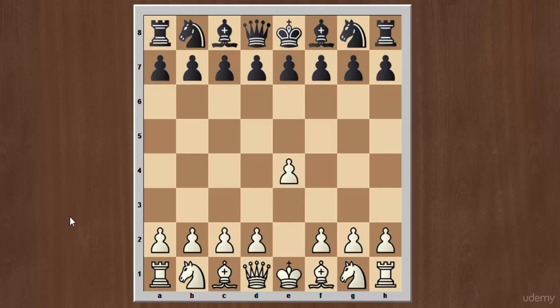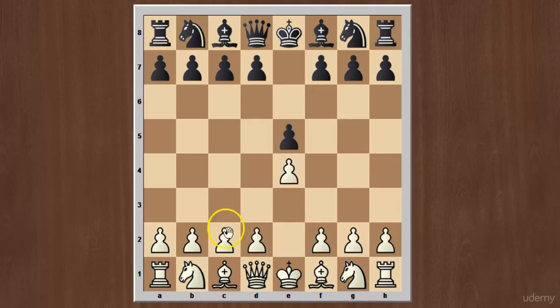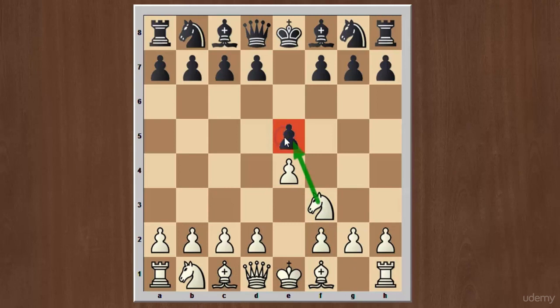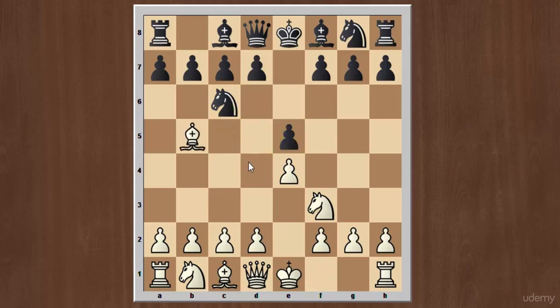It starts with the move e4; after black plays e5 we have the king pawn opening. Now knight to f3, developing the knight and also attacking the pawn on e5. Black plays knight c6, developing the knight and defending the pawn on e5. White plays bishop to b5 and we have the opening line of the Ruy Lopez, or Spanish Opening.